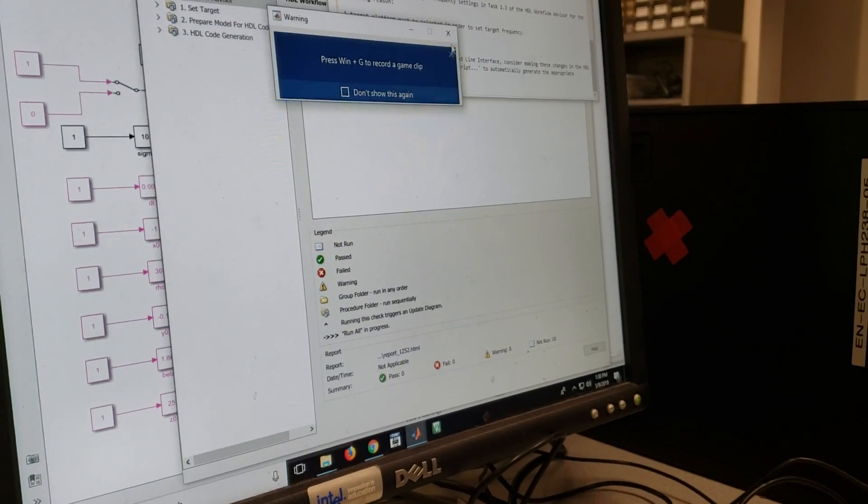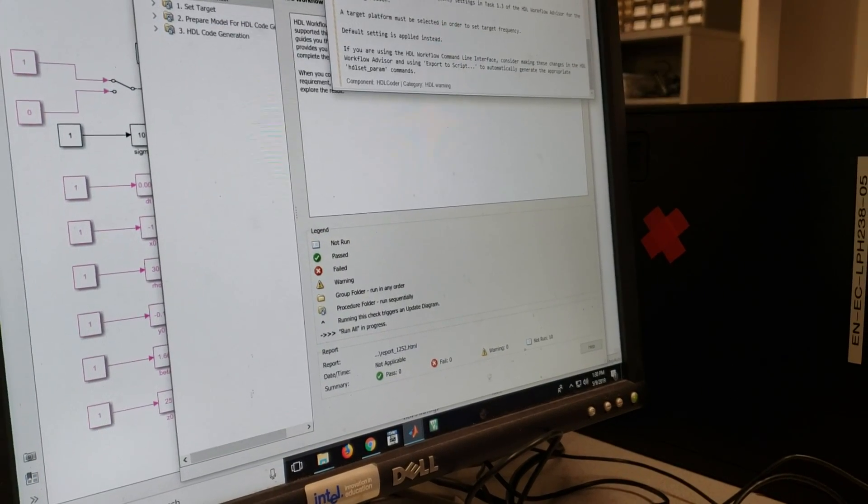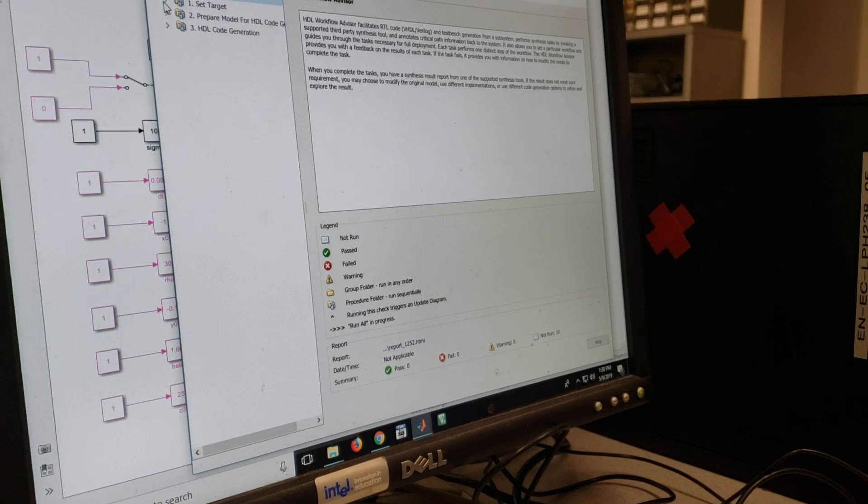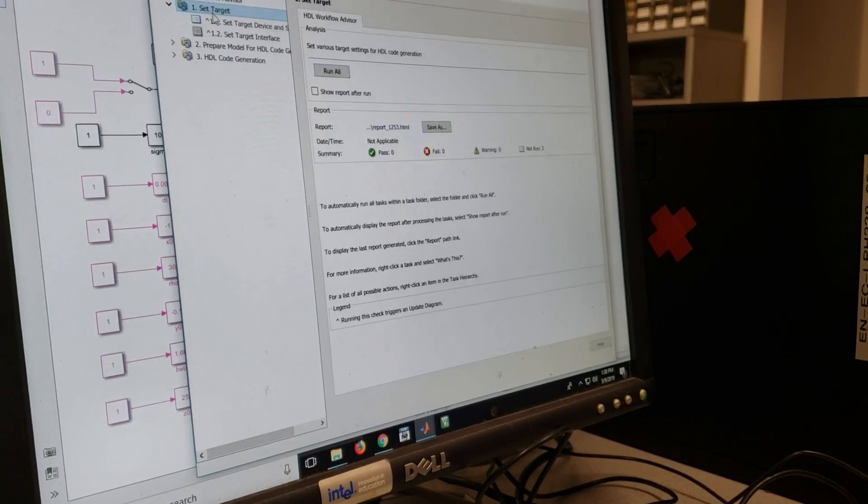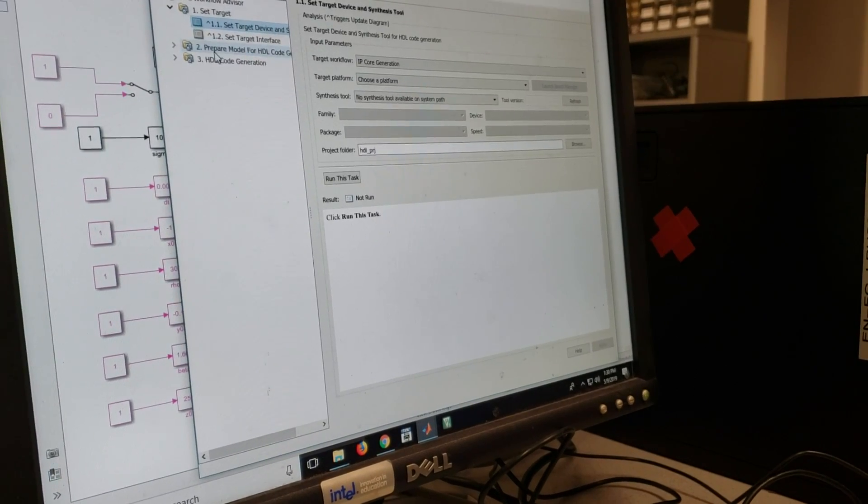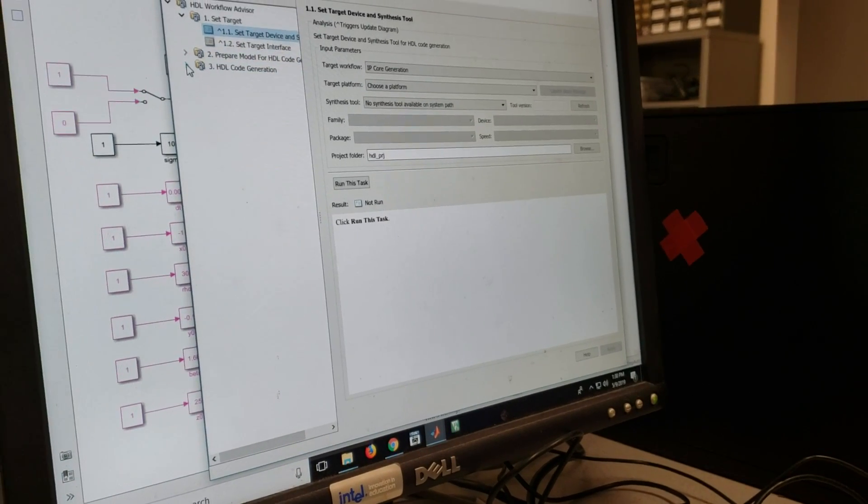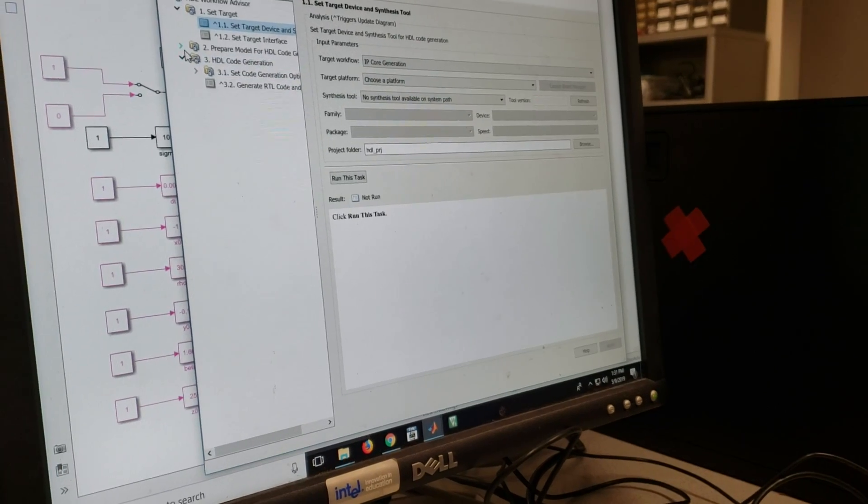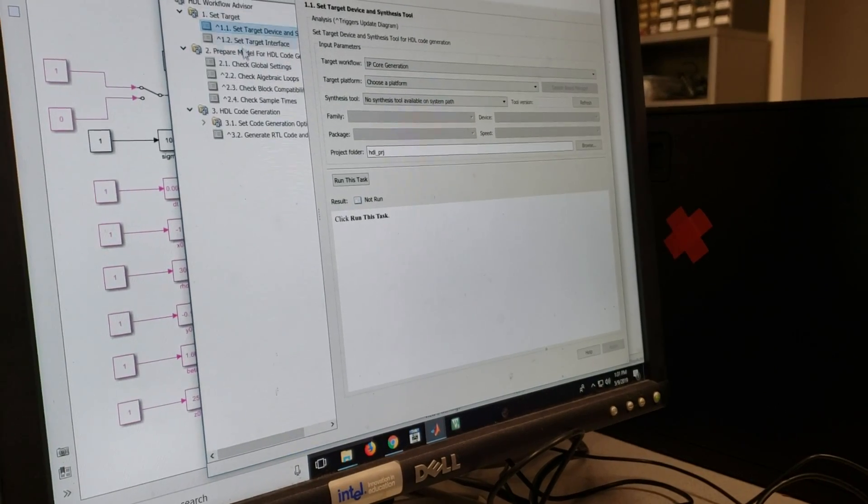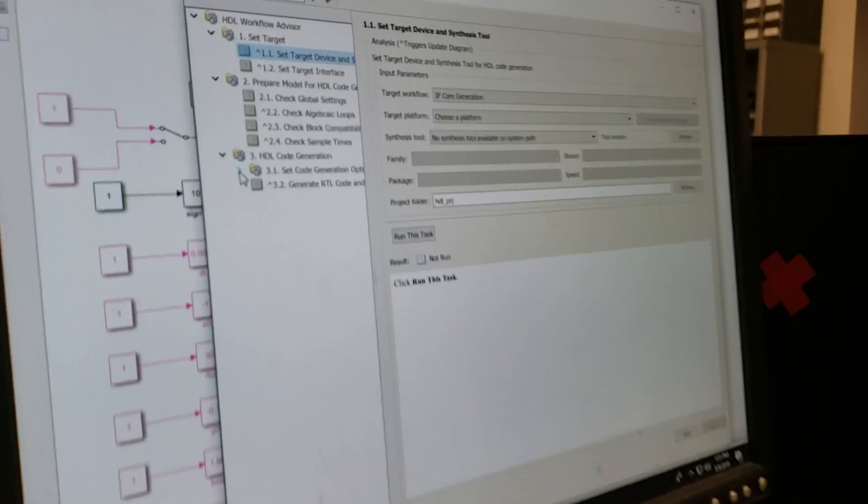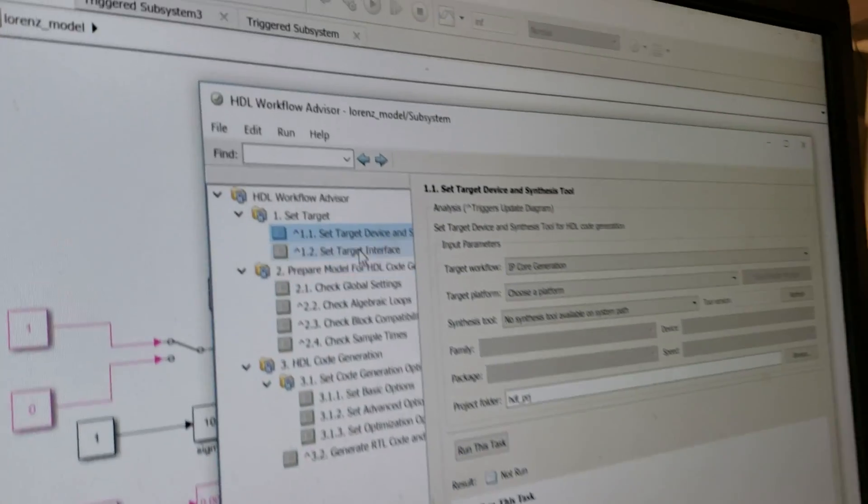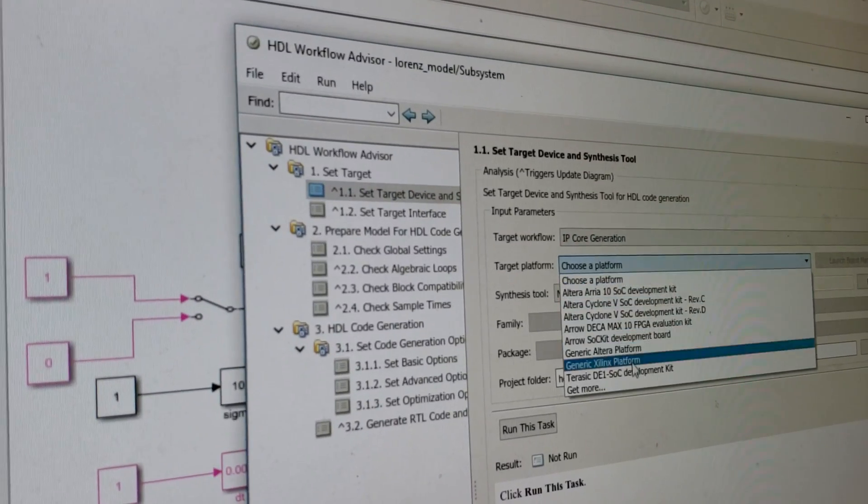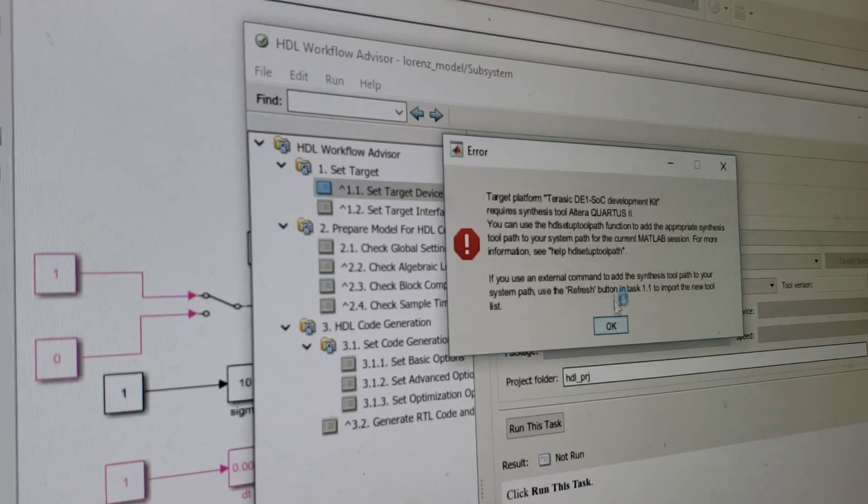So what's happening now is that you're using the HDL coder to write some Verilog based upon that Simulink. Yes, we're basically doing an IP core generation. There are several steps over here. It generates, we select the IP core platform, which is Terasic.